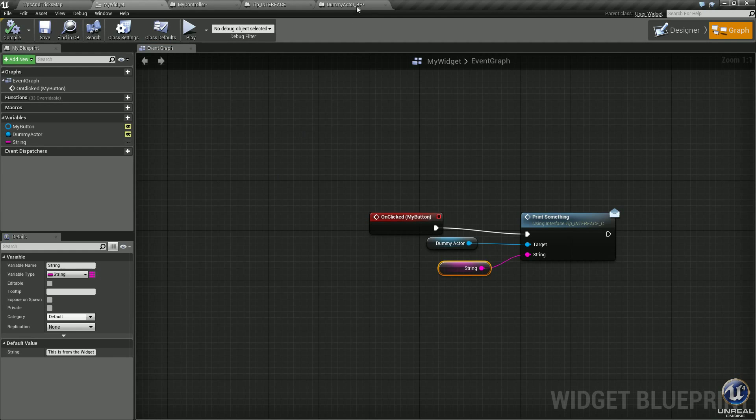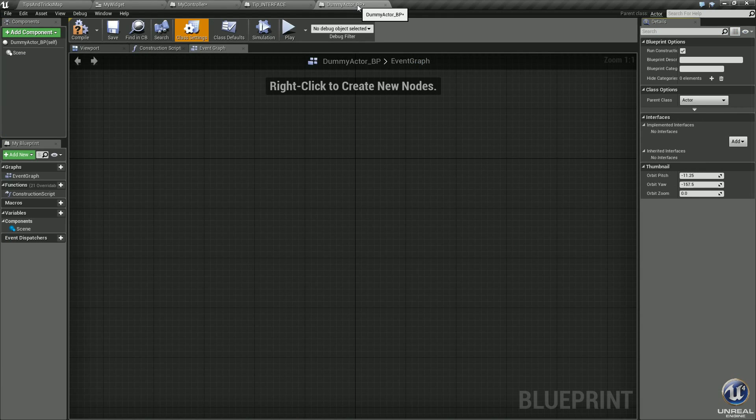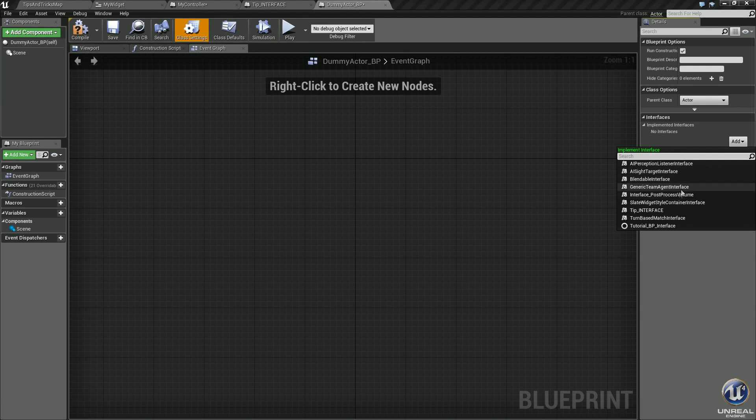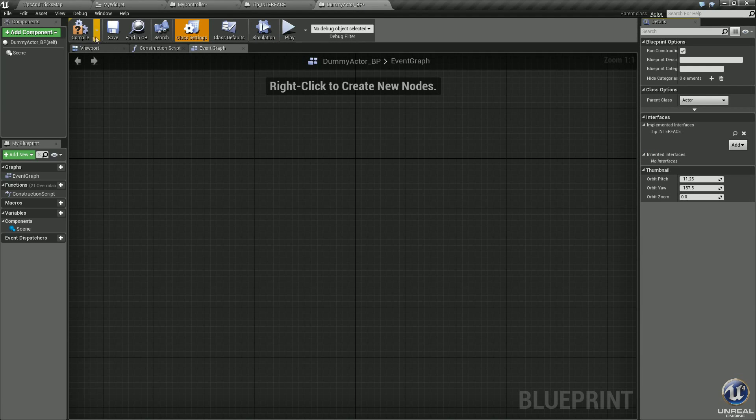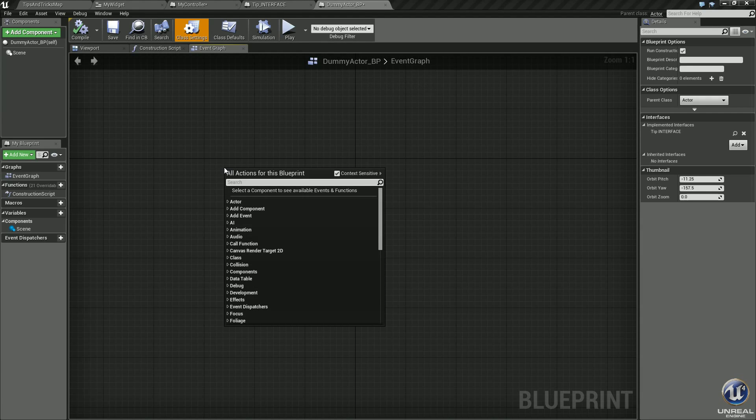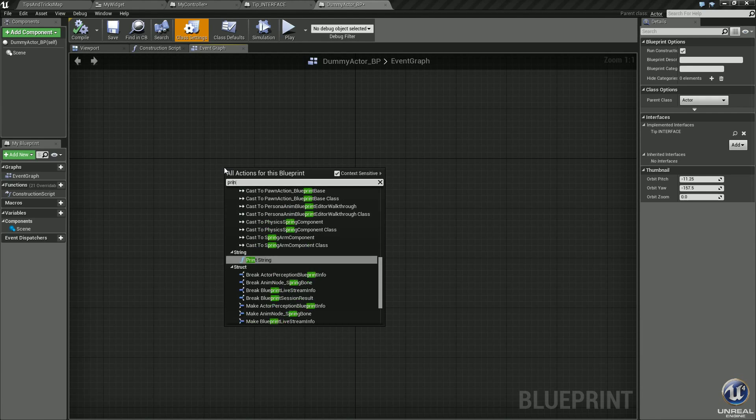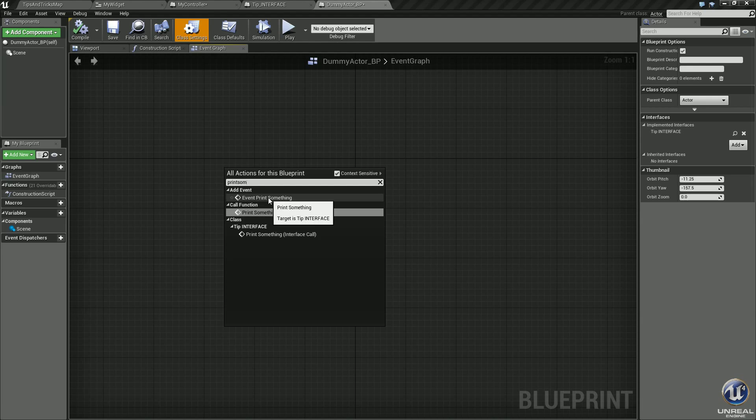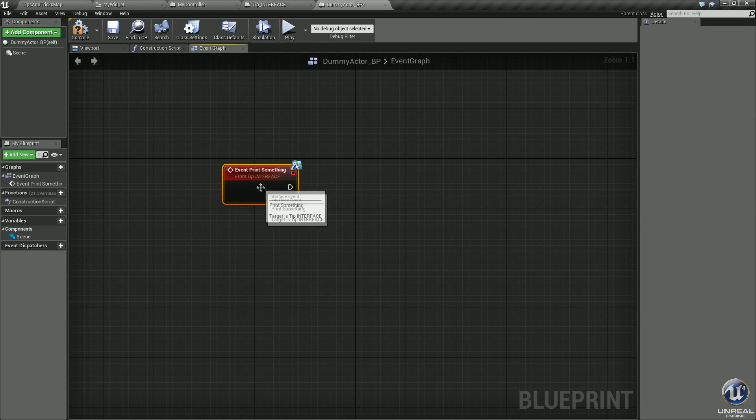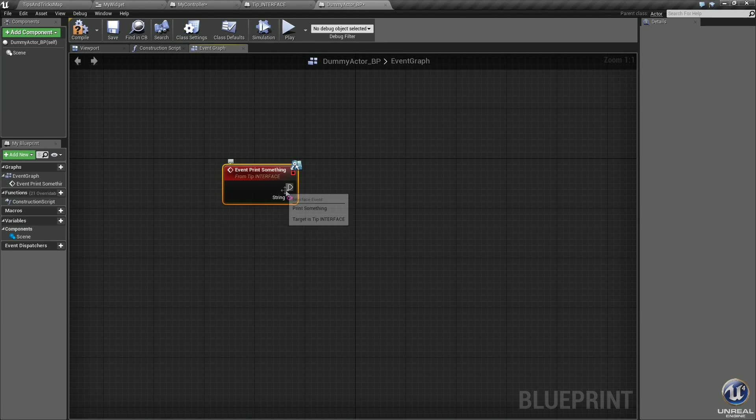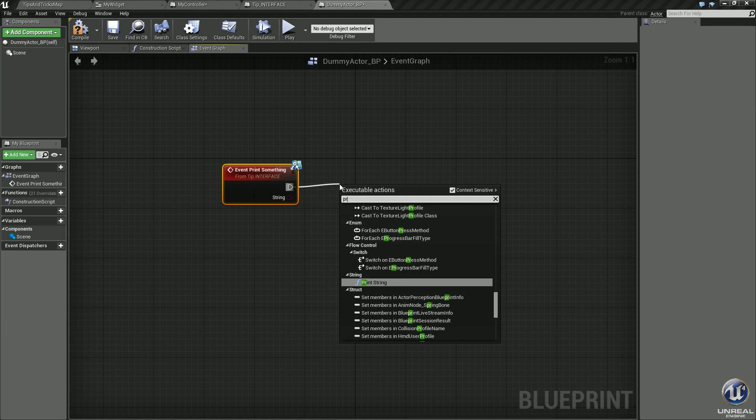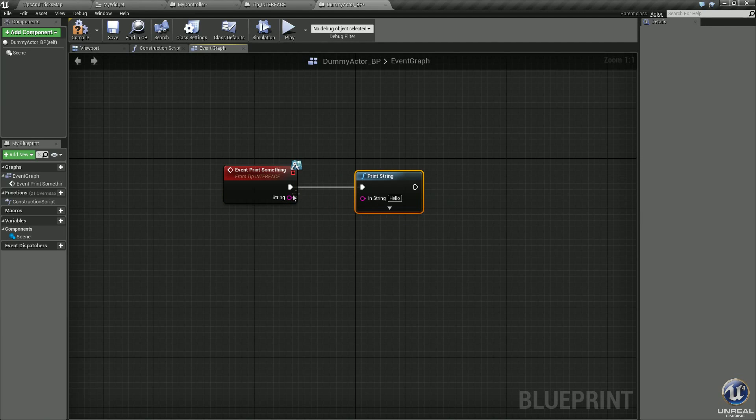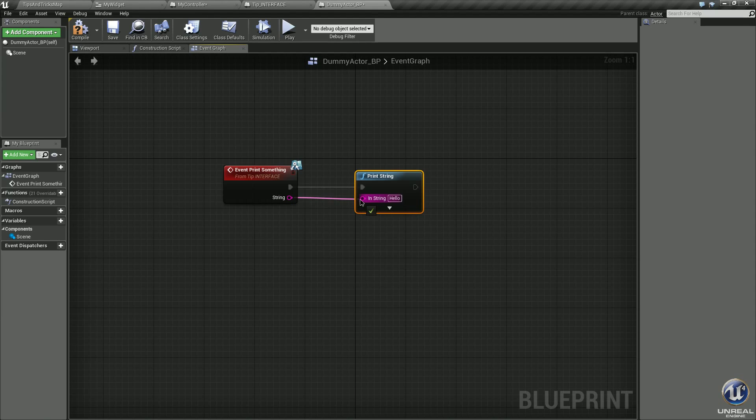Let's go into our dummy actor BP again. In class settings, let's make sure we add the interface tip interface, hit compile. Right click, type print something, find the add event, event print something. Make sure it says from tip interface.